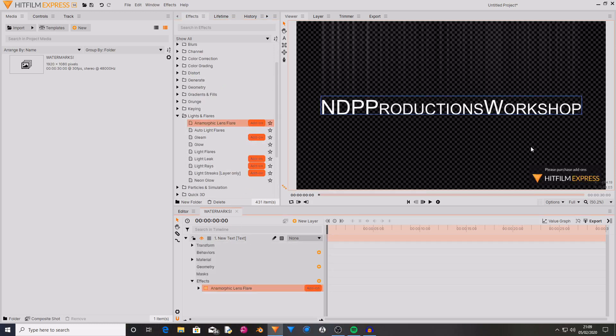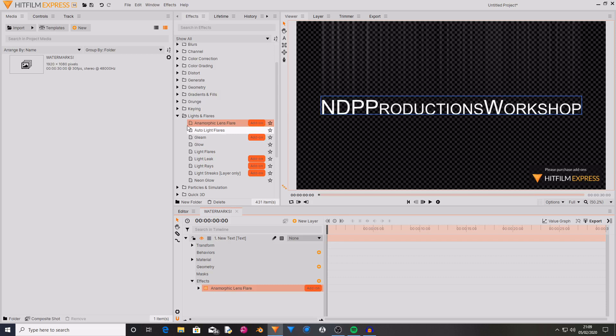...you can see that there is a small watermark in the bottom corner of the screen that says please purchase add-ons. This will be there when you export, apart from it will be really big in the middle.